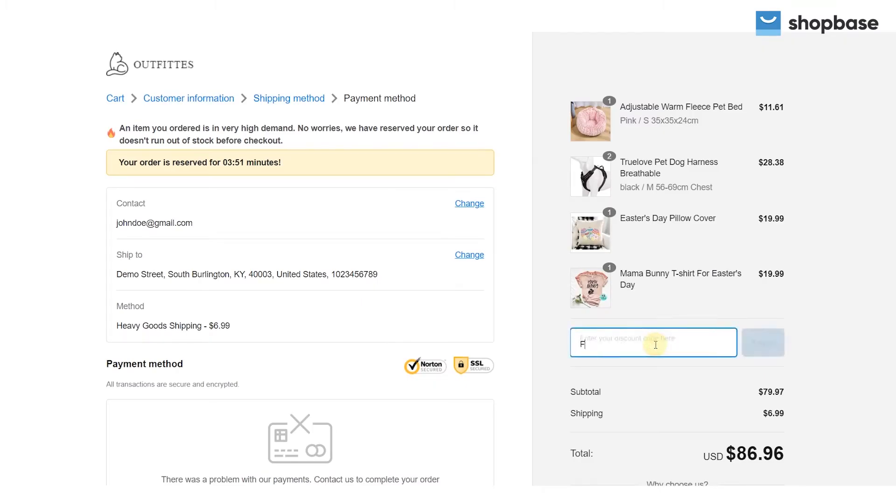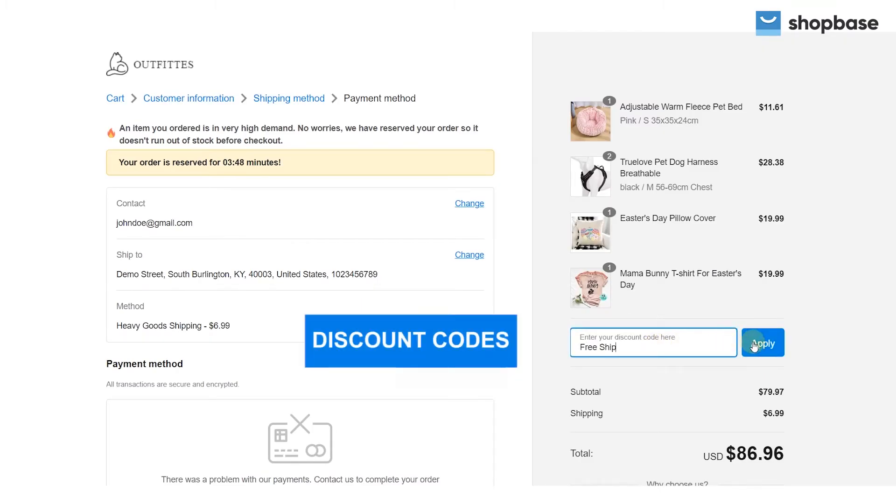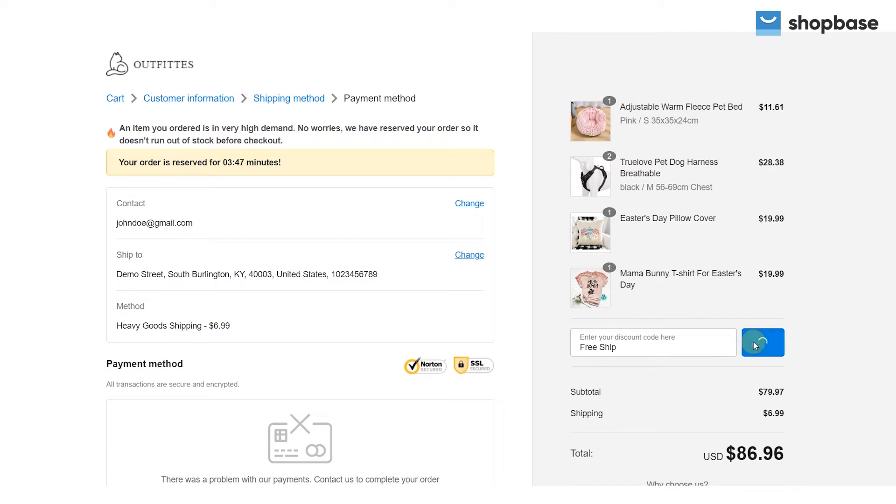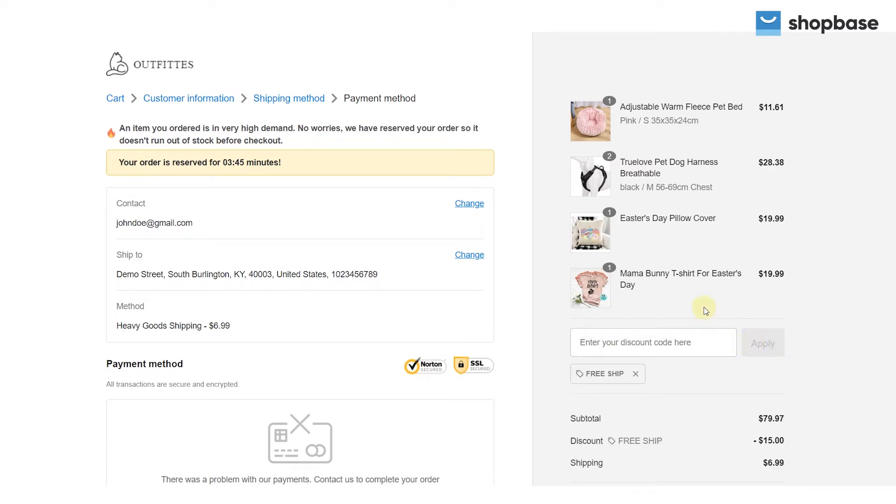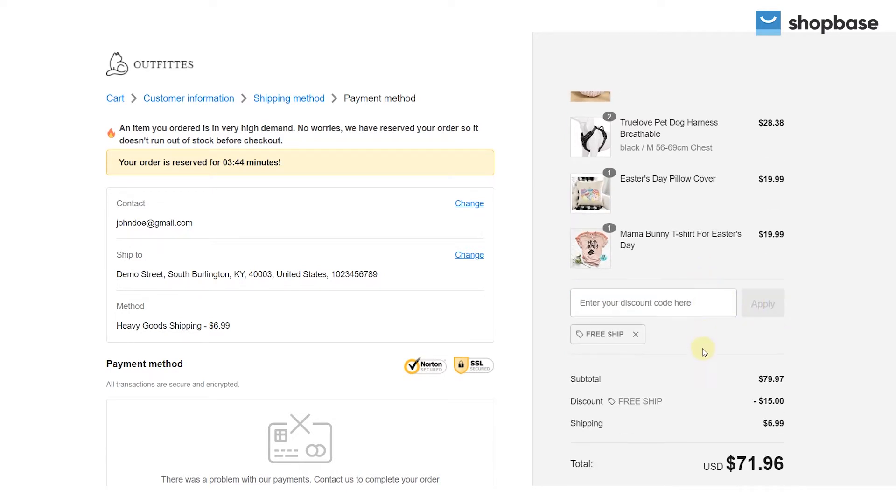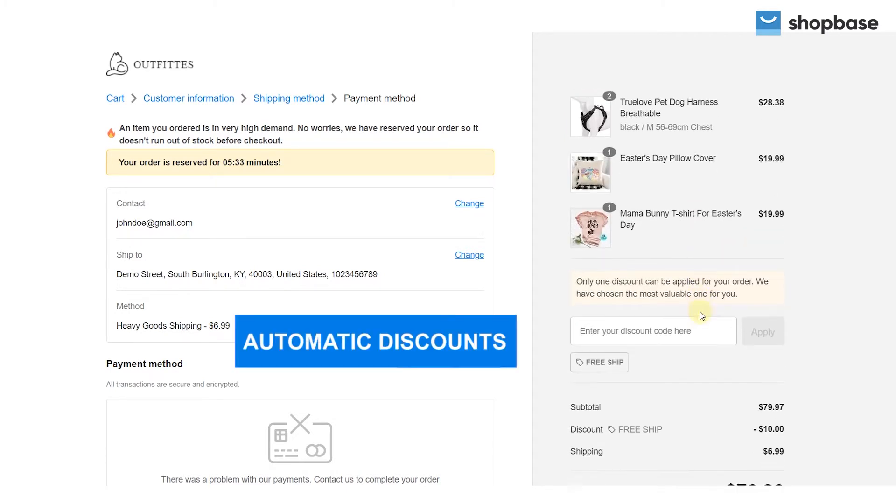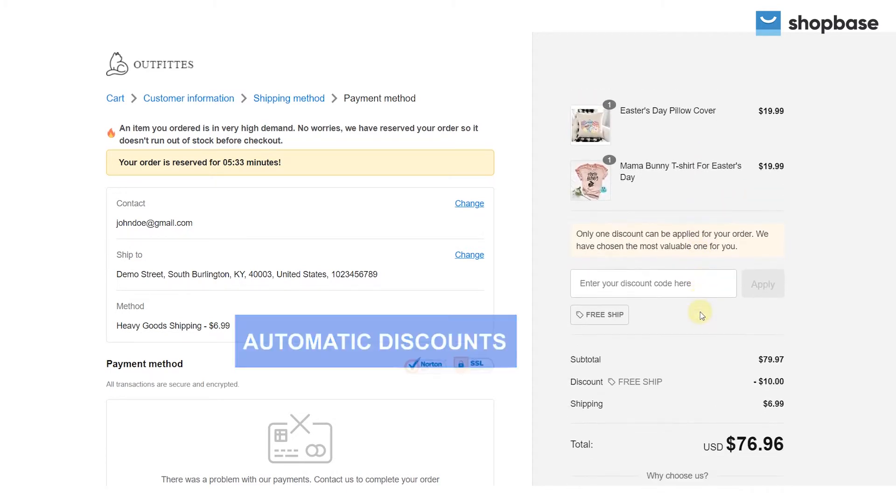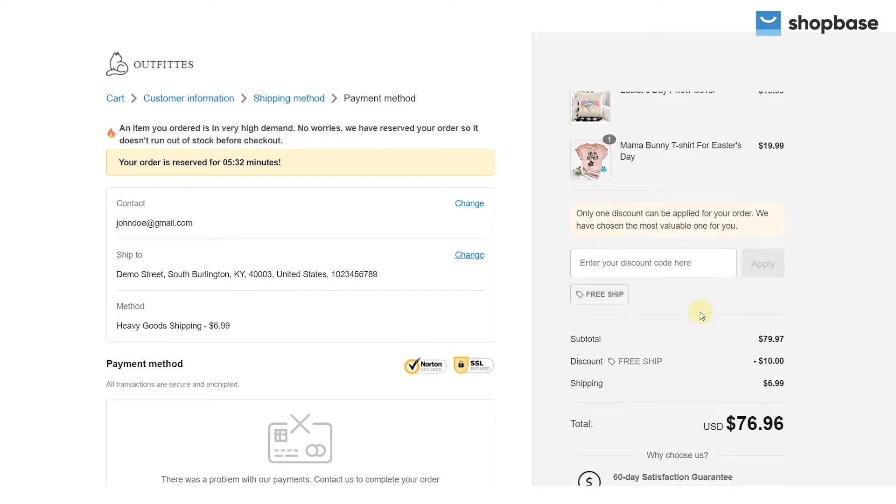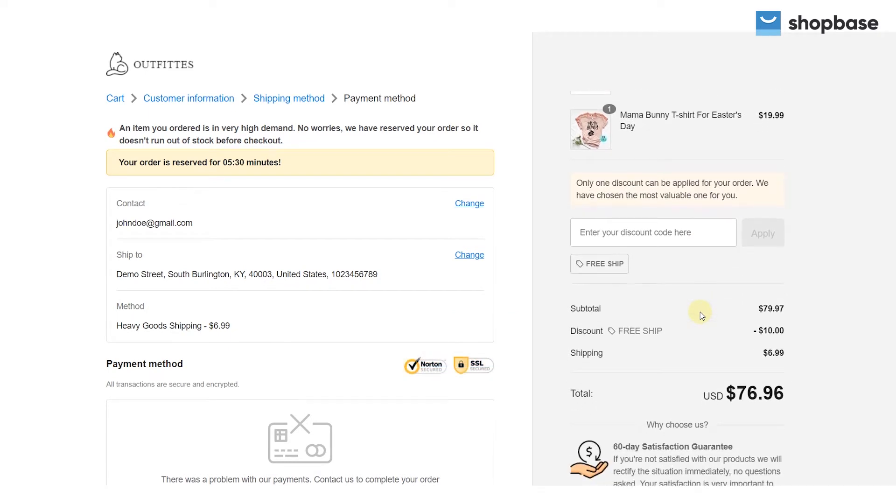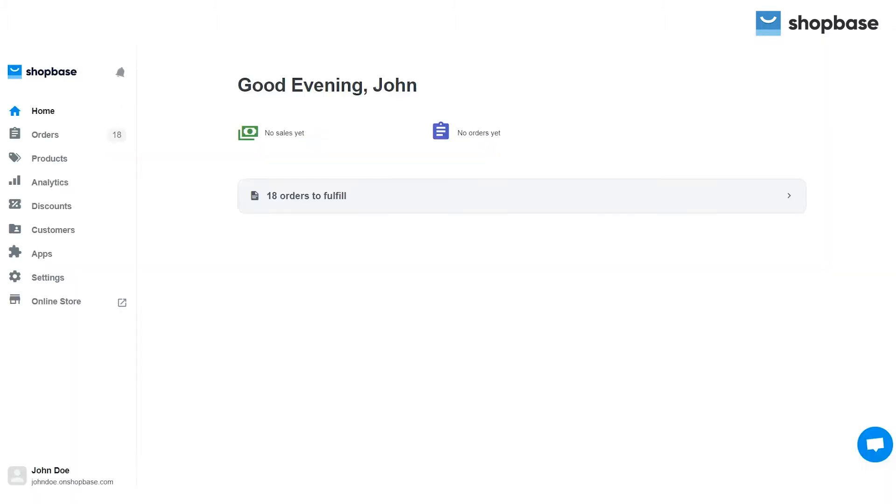ShopBase offers two different codes which are discount codes and automatic discounts. Unlike discount codes, automatic discounts will automatically apply coupon codes at checkout for your customers. In this video, we will show you how to create discount codes and automatic discounts on your ShopBase store.